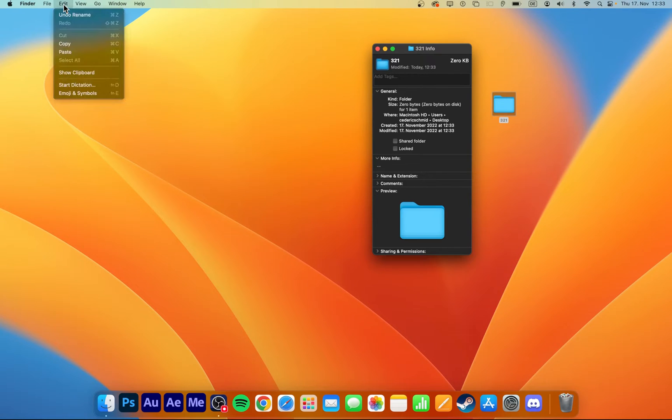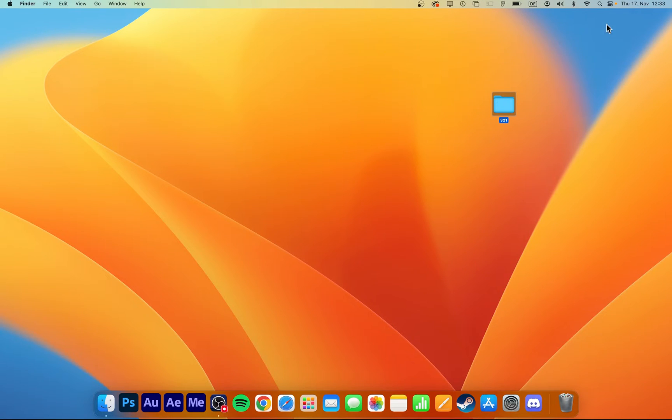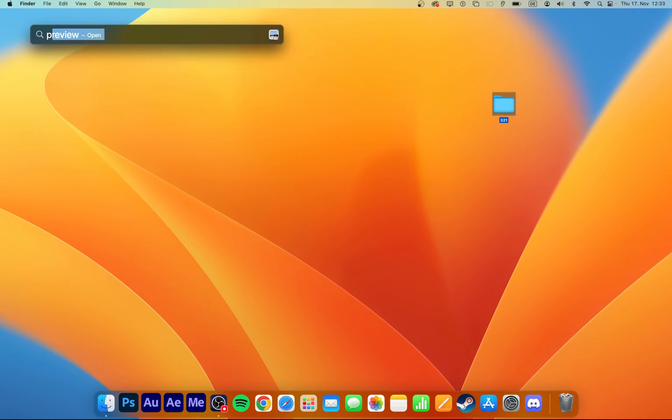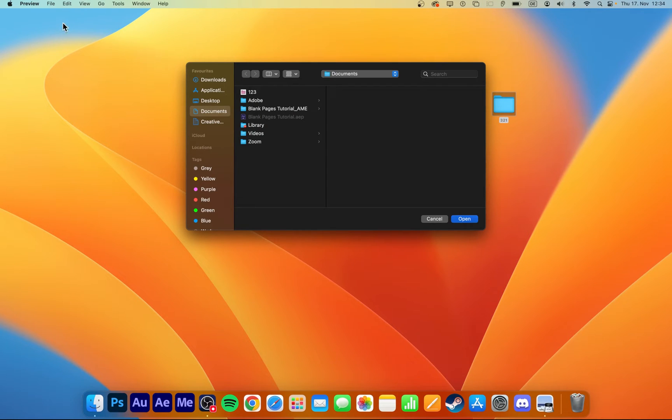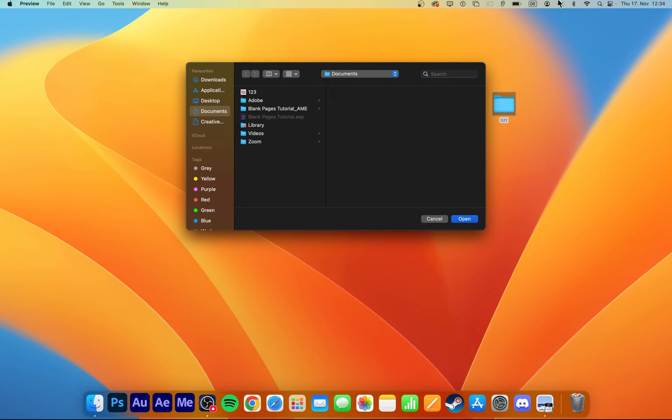Alternatively, select the icon and navigate to Edit, Copy. Having the folder icon copied to your clipboard, open up your Preview application. Simply search for Preview in your Spotlight search to open it up.